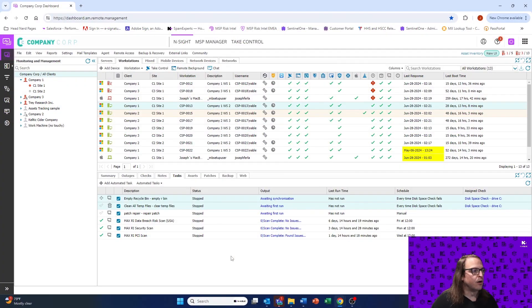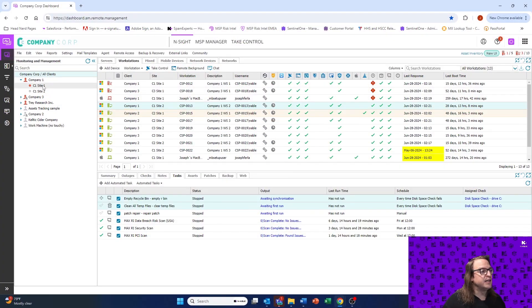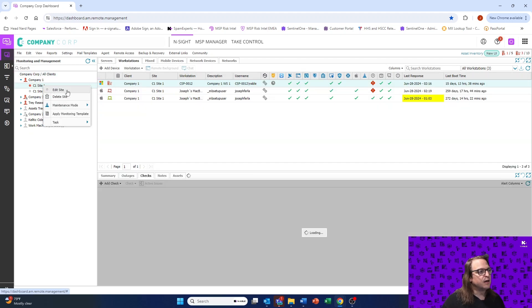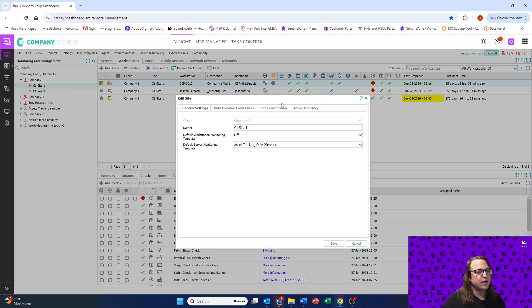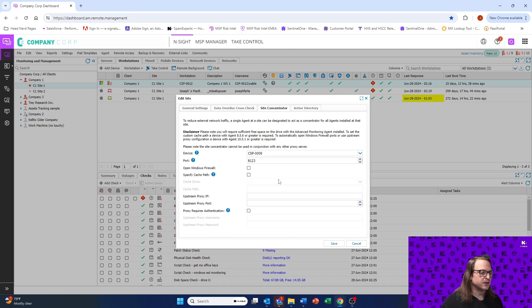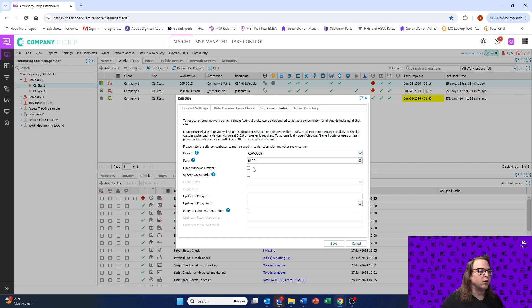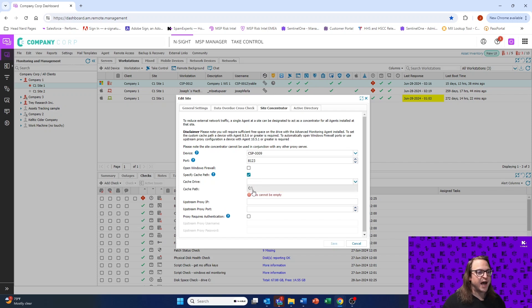We'll pop over into my RMM, and here we'll take a look at an individual site. We'll right-click on our site, come to Edit Site, and we'll come to the Site Concentrator tab. This is where we'll be able to assign a server — in this particular case, the 0009 server — a specific port for communication, denote if we'd like to open the Windows Firewall, and specify a cache path on a particular drive.